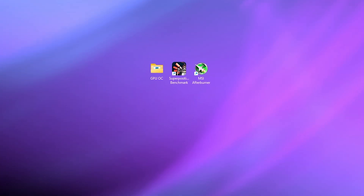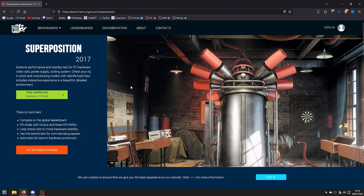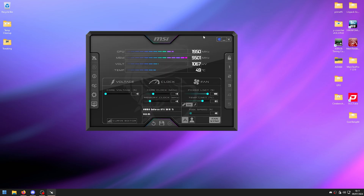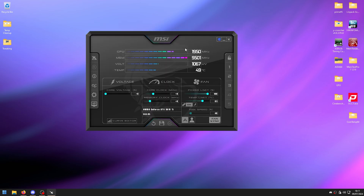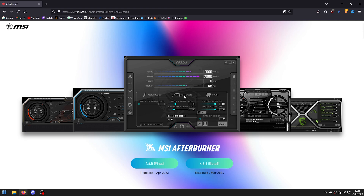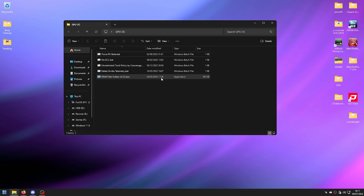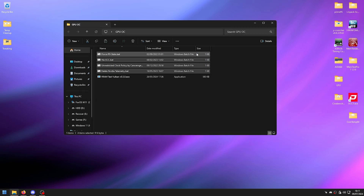For this guide you need a few things. First, install Superposition Benchmark, which we will use for benchmarking and stress testing — it should be stable for all games you play. Second, you need MSI Afterburner to set all the overclock settings. Download both from their sites; I will put all links in the description, along with a folder with some basic tweaks and a VRAM stress test.